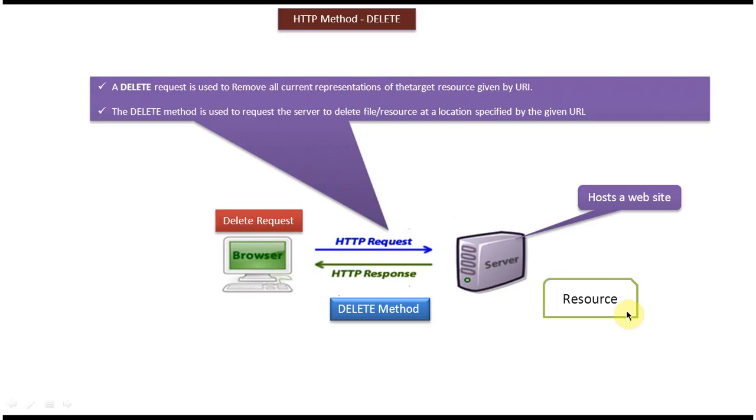In the server machine there is a resource or file. Suppose I want to delete this resource. Then I can use the DELETE method.